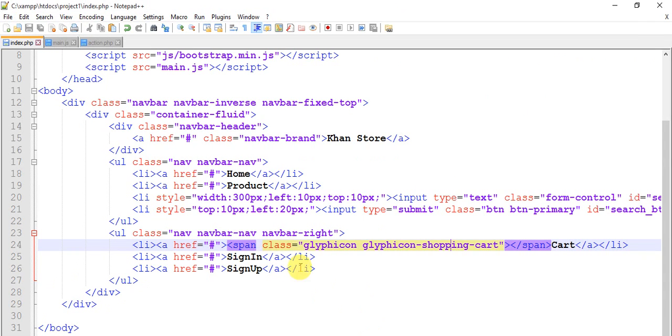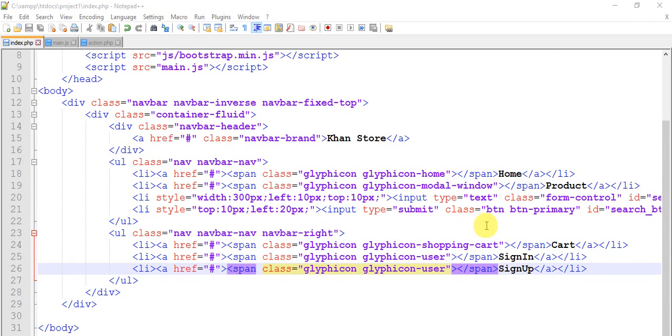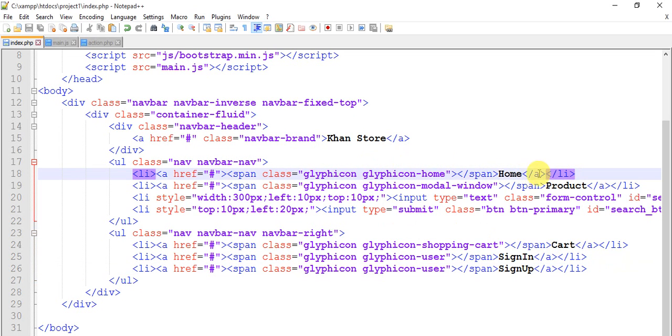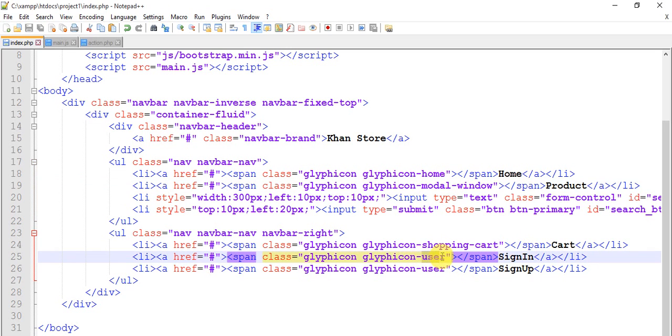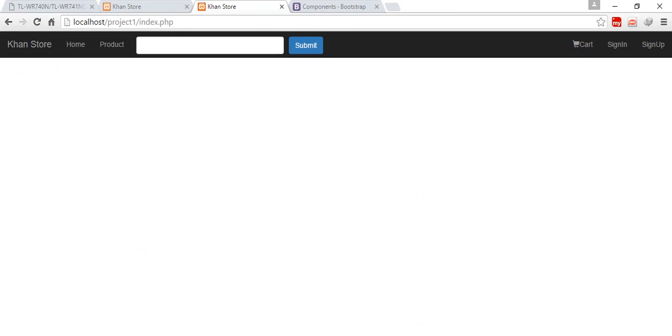Glyphicons. This is the list Home, I have added a glyphicon-home. Similarly for Product I added a glyphicon-modal-window, and similarly for shopping cart and for Sign In and Sign Up for user glyphicon-user. Let's save this and come to the page. Let's refresh. So we have icon Sign In, Sign Up, modal window and Home.